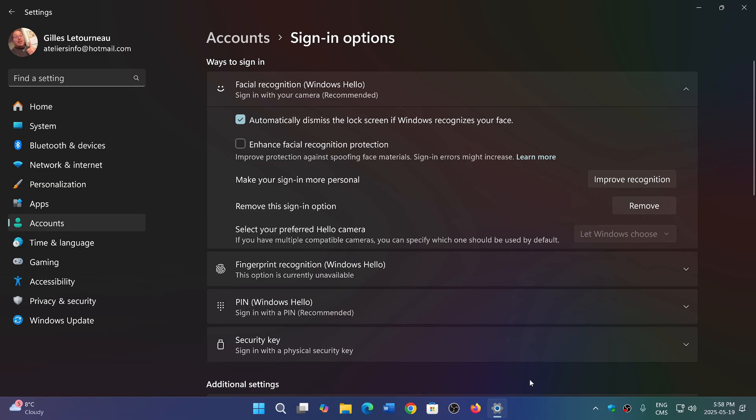Now Microsoft of course has a new program called the Windows Resiliency Initiative. This comes from the big blunder of that famous antivirus company that made pretty much tons and tons and tons and tons of computers useless for a little while.